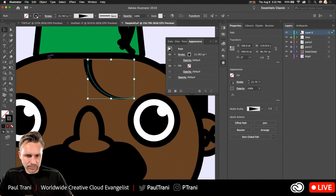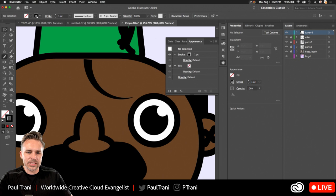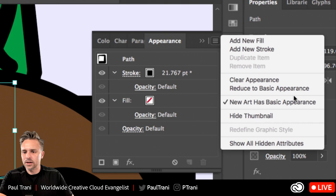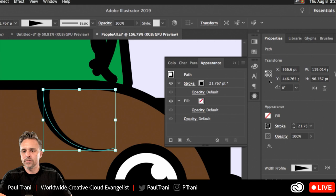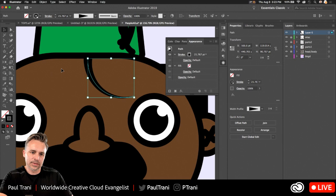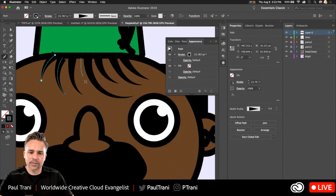Anytime I draw a new line it defaults back to a one-point line. I already spent all this time on this line, so I want to continue drawing with this appearance. Go into the Appearance panel and click 'New Art Has Basic Appearance' — uncheck it. New art no longer has basic appearance. It's a double negative, it's confusing, but now when I draw I get his sweet flowing hair without having to change the stroke each and every time. That little hidden option saves a lot of time.